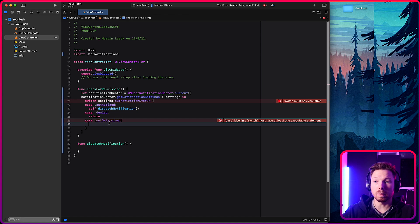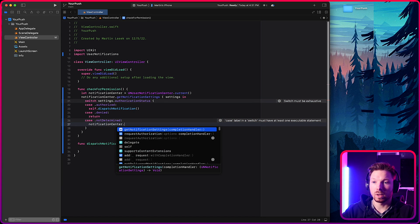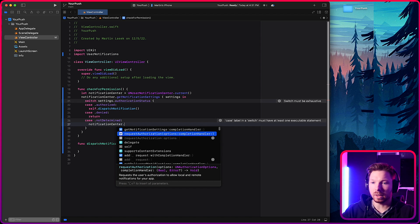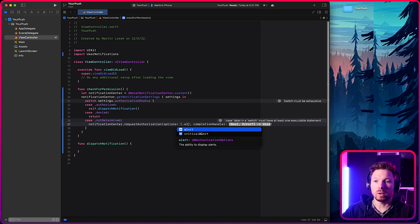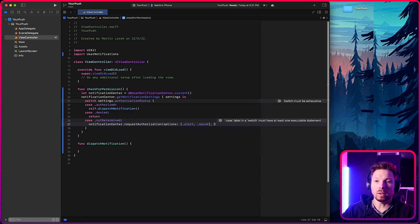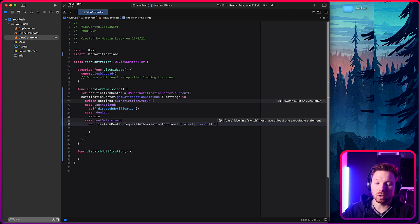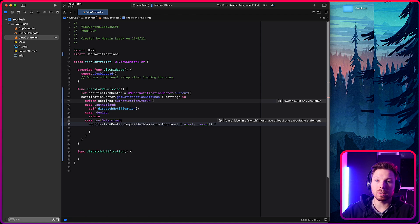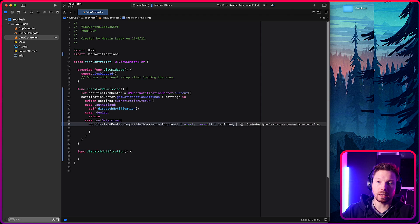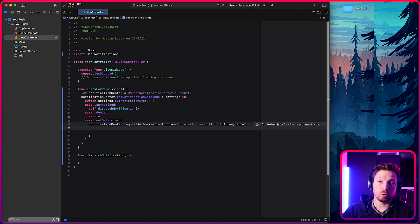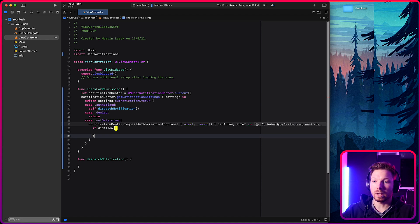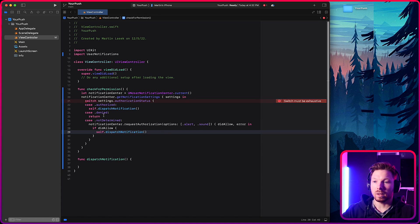So if it's not determined, what you want to do then is access notification center dot, and then request authorization with options. Get the options. And then say you want the permission to send alert and sound notification. In the completion handler, you're getting two variables passed in. One is a Boolean that will tell you whether or not the user allowed or permitted notification. So did allow, I'll call it like this and have an error. Did allow is true if he permitted it and is false if he denied it. So if he allowed it, great. Dispatch notification. And if not, do nothing.